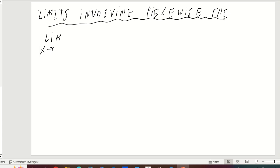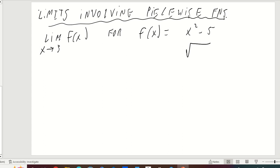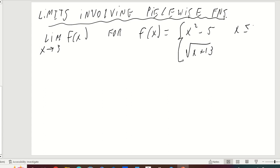We're going to look at the limit as x approaches 3 of this function f of x, which is a piecewise function. Part of it is x squared minus 5, and then part of it is the square root of x plus 13. The first part is for x less than or equal to 3, and the second part is defined when x is greater than 3.